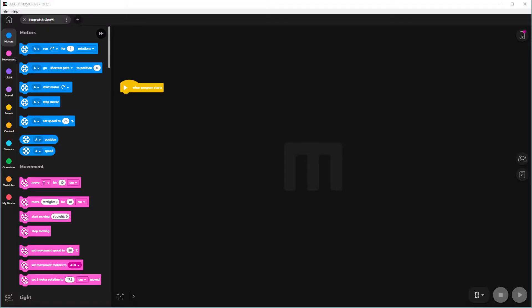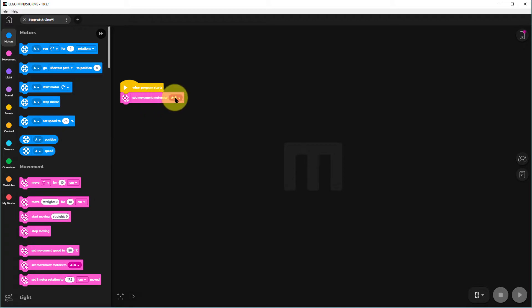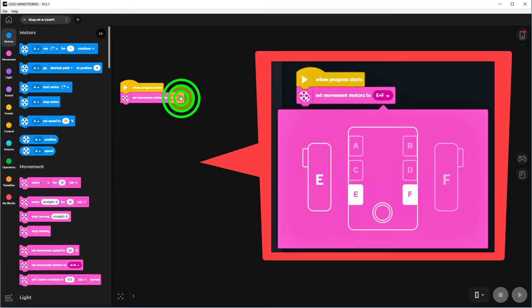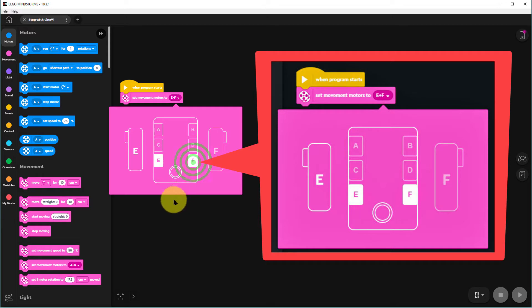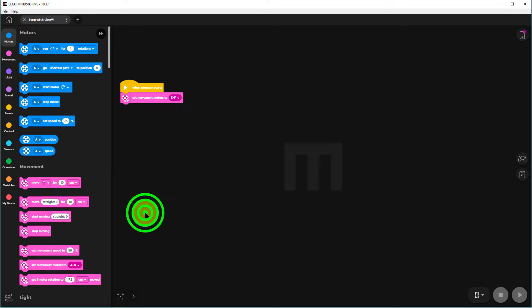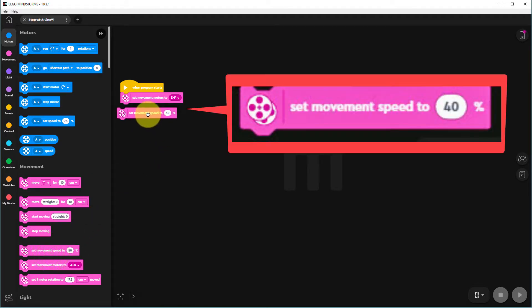First we need to tell our robot that the motors are on slots E and F in our TAS1 robot. Next we want to set the movement speed to a low-ish speed so we can see what the robot's doing. 40% will be good.